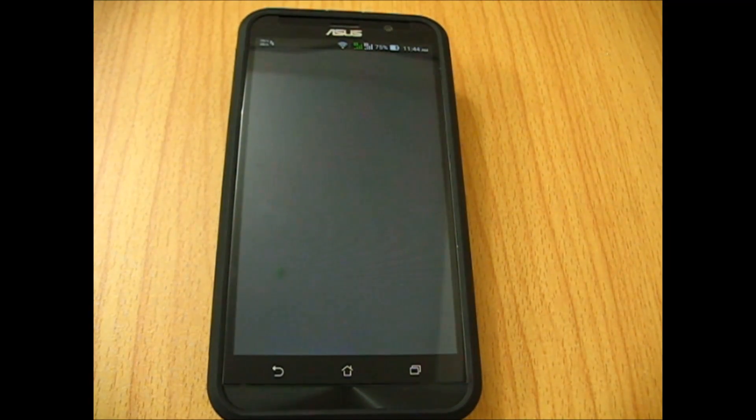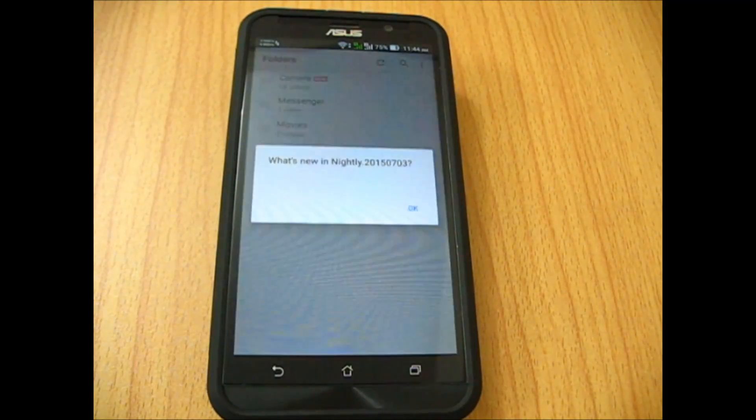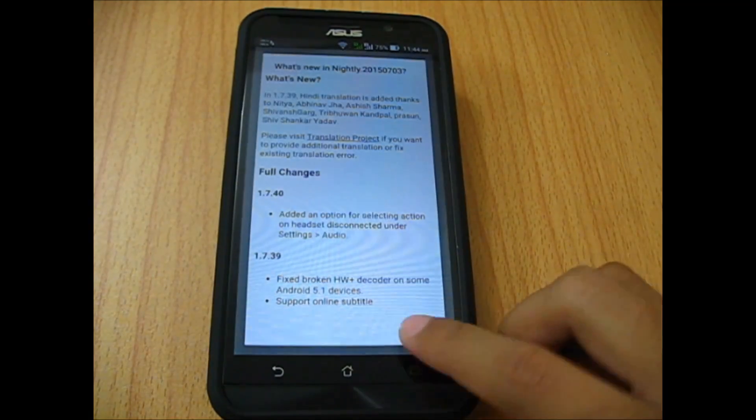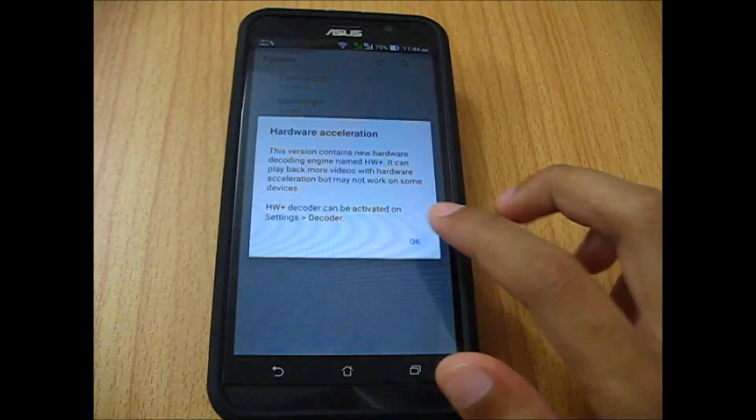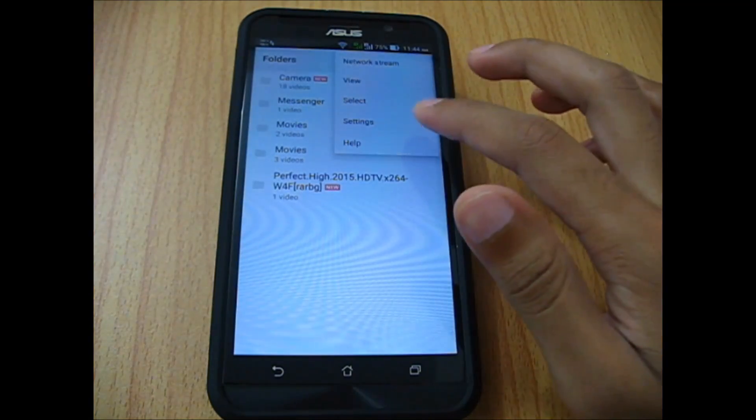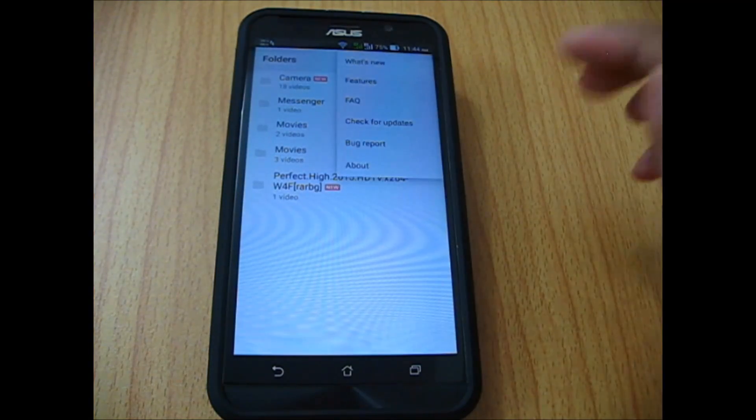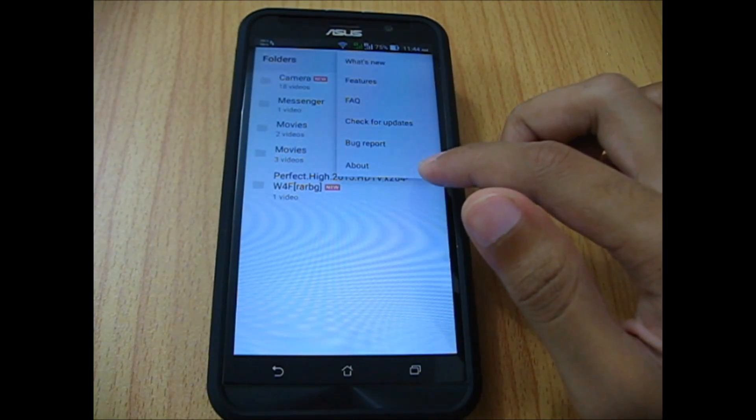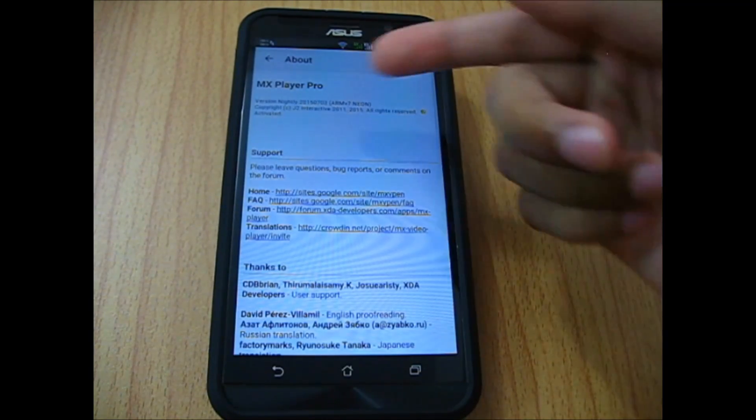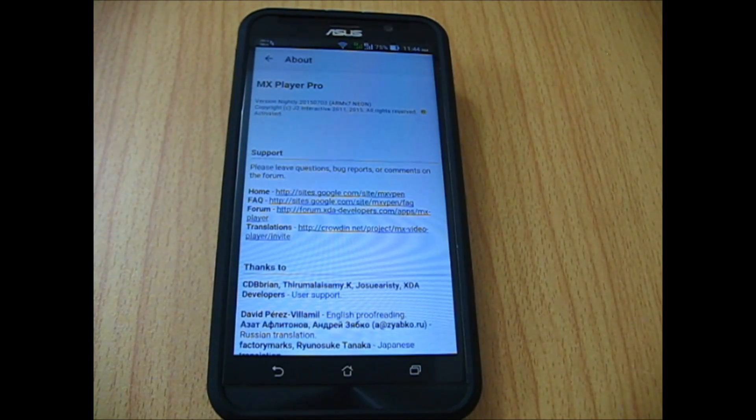Just to show you, I'll check if it's really the Pro version or not. Let's see. As you can see, it says MX Player Pro version.